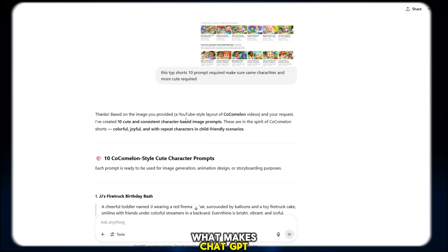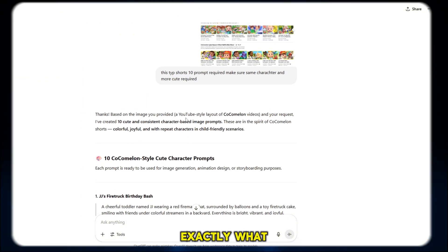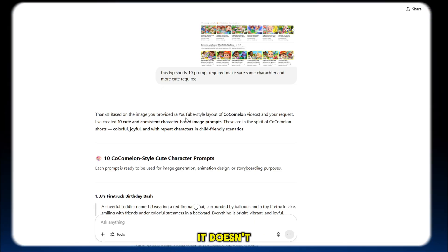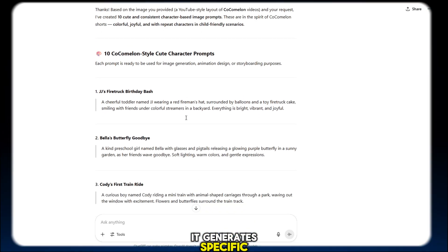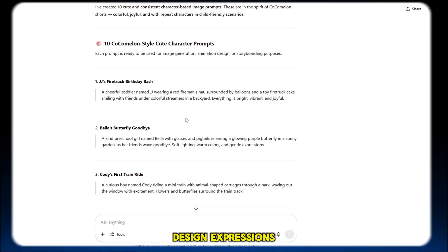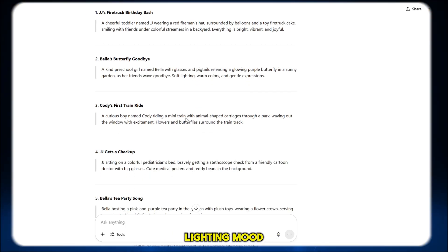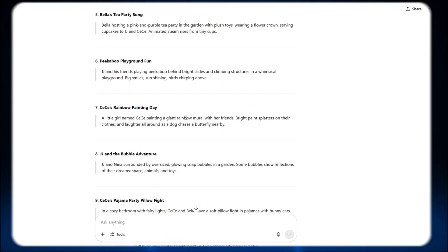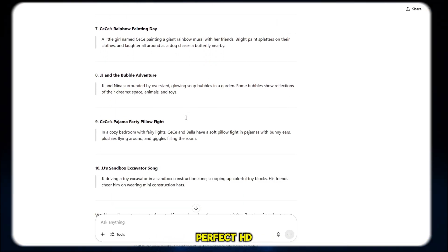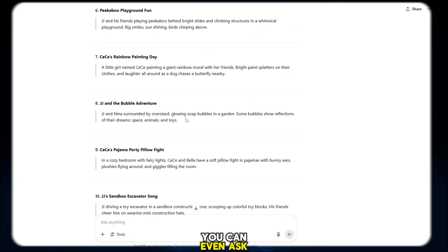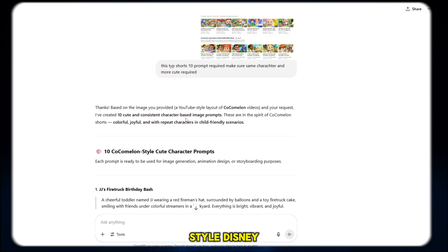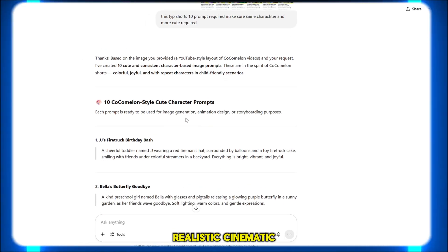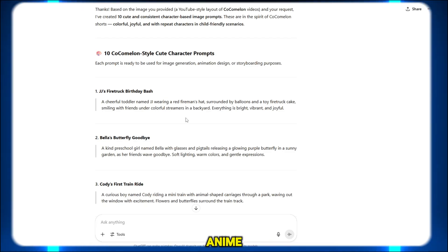What makes ChatGPT so powerful is that it understands exactly what you're asking. It doesn't just give you random words. It generates specific, detailed prompts with scene design, expressions, style, lighting, mood, and even background elements. This helps you get perfect HD animations every time. You can even ask it for different styles, like K-pop girl style, Disney look, realistic cinematic animation, storybook art, or Japanese anime.